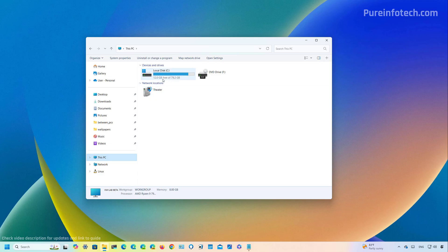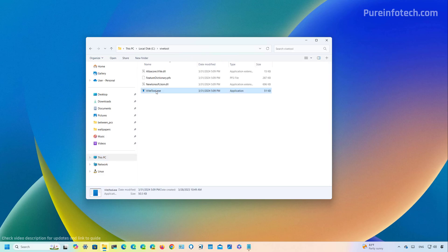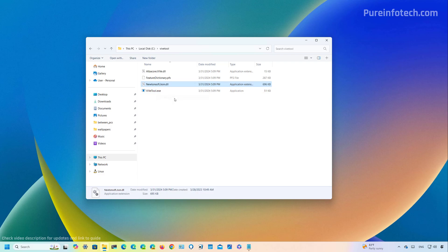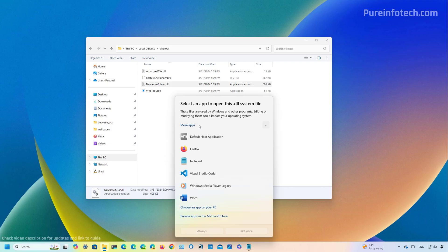If we go to just any file and then we use the open with option, we're going to notice that we have a new dialog box that actually hides all the options to choose an app. And now we have to actually click the more apps menu to actually see a drop-down with the available apps. Also, this option to browse apps in Microsoft Store is new to this update.